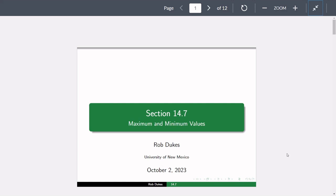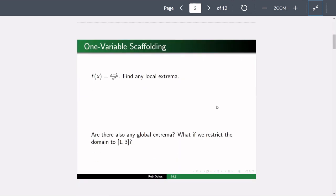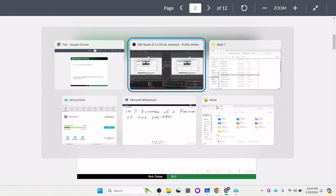We are going to talk today about finding maximum and minimum values for functions of two variables. Let's start with a refresher of how you would do this in one variable. We'll take this function f(x) = (x-1)/x², and find any local extrema.